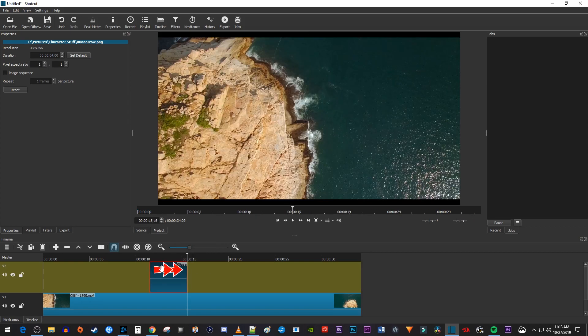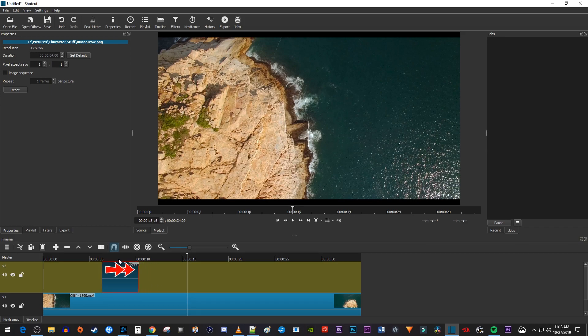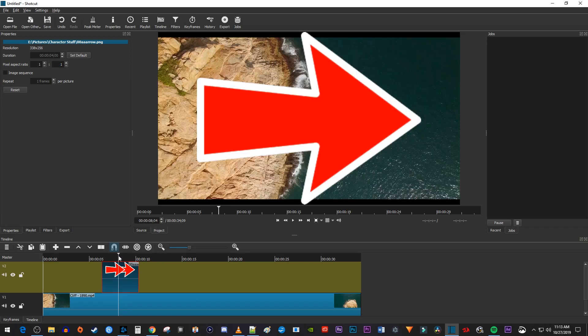Then position the image to where you want it to start playing on the timeline. And you can also drag the image clip's end to adjust its duration.